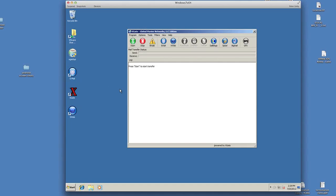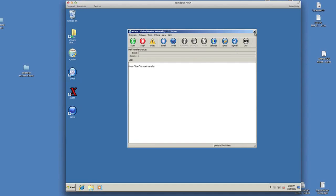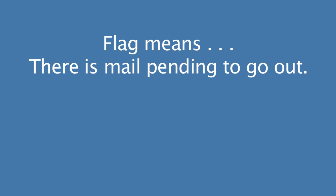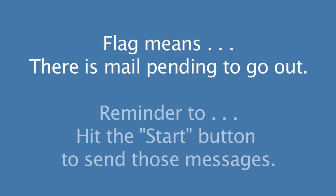One thing that I want you to notice is down here in the system tray, bottom right hand corner, you'll see that there's a mailbox there and the flag is going up and down in the mailbox. What that means is that there's mail pending to go out. Normally, that little mailbox would have its flag down if there's no mail going out. And that's just a reminder to you that there's mail pending to go out and that you should hit the go button in order to send those mail messages.